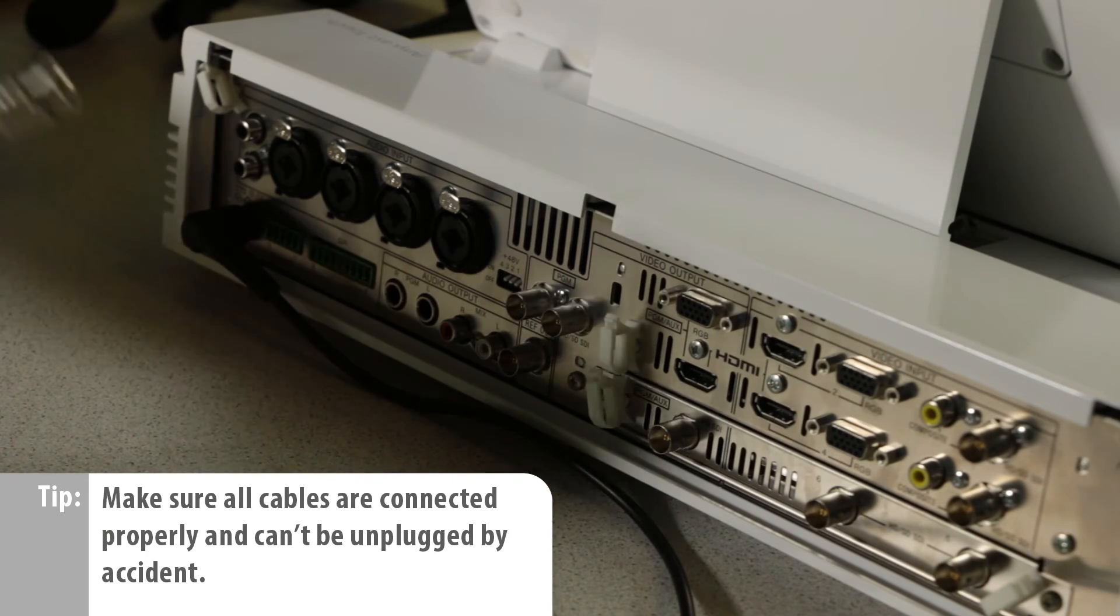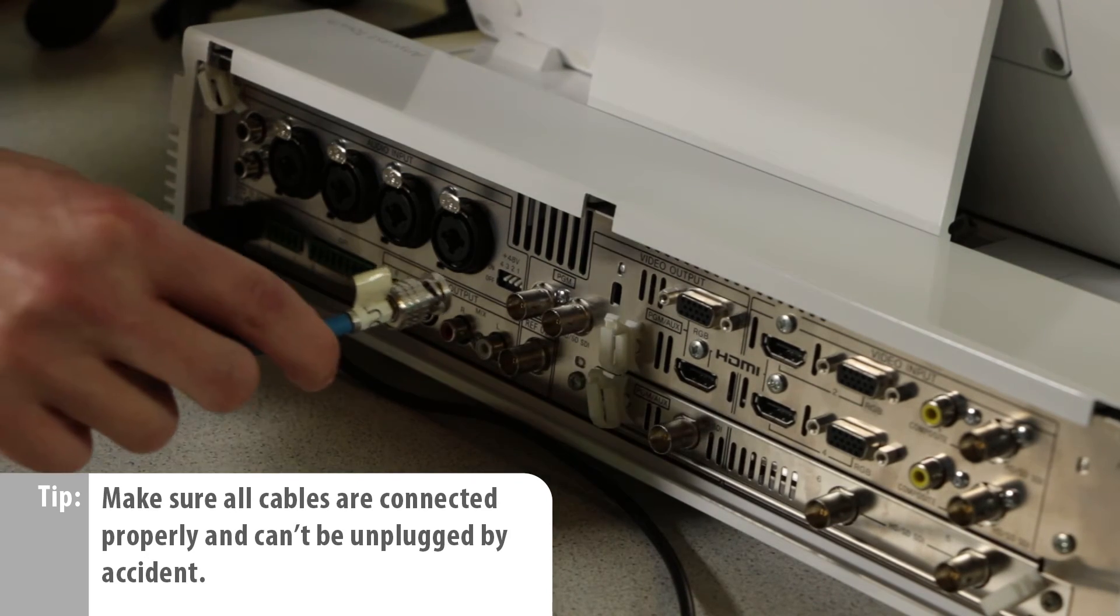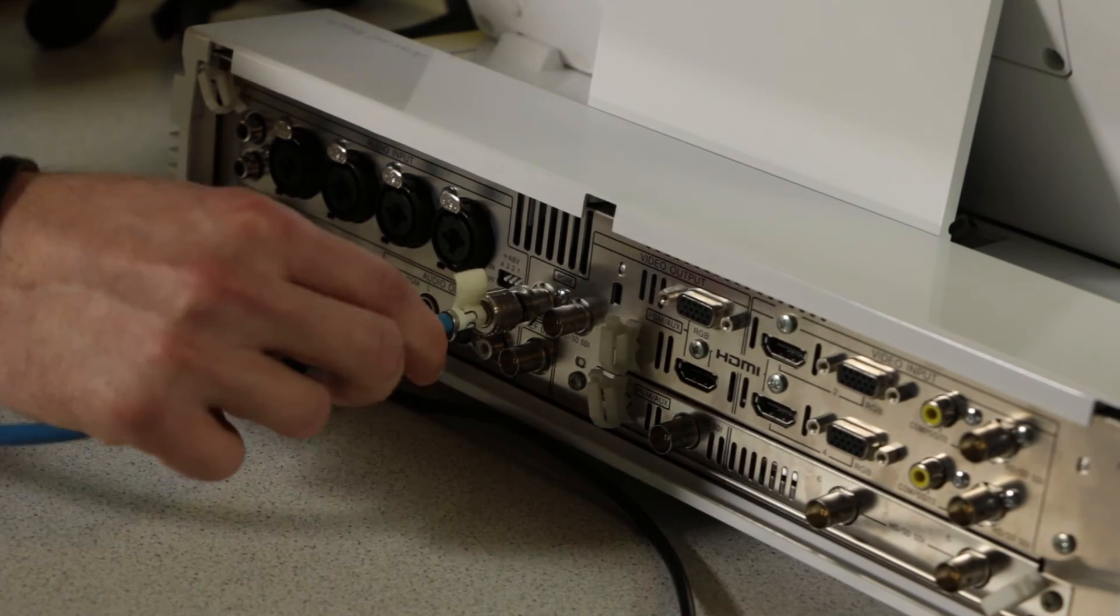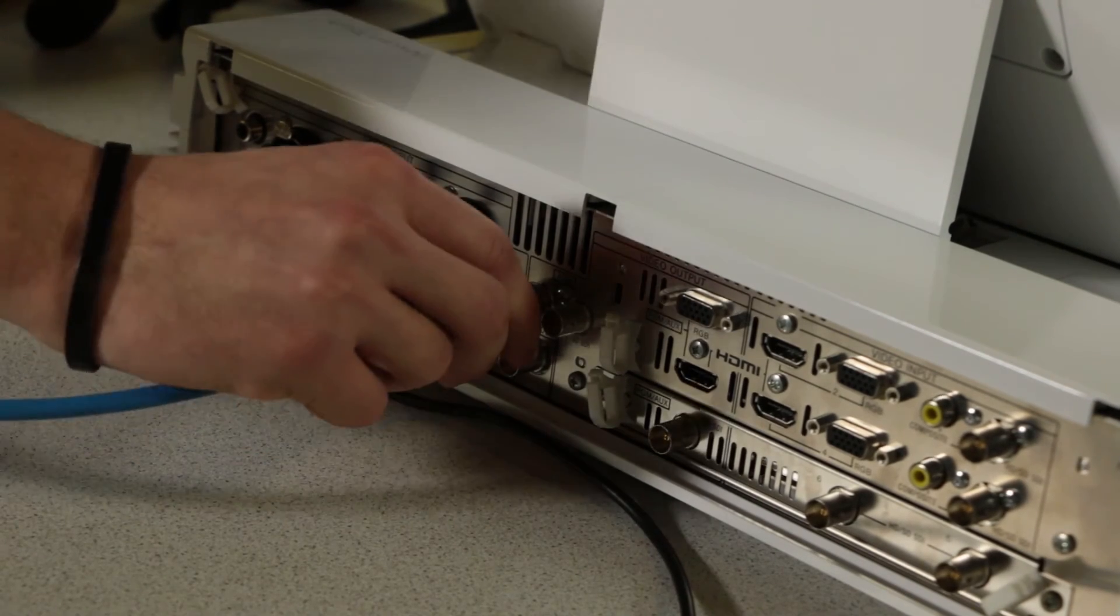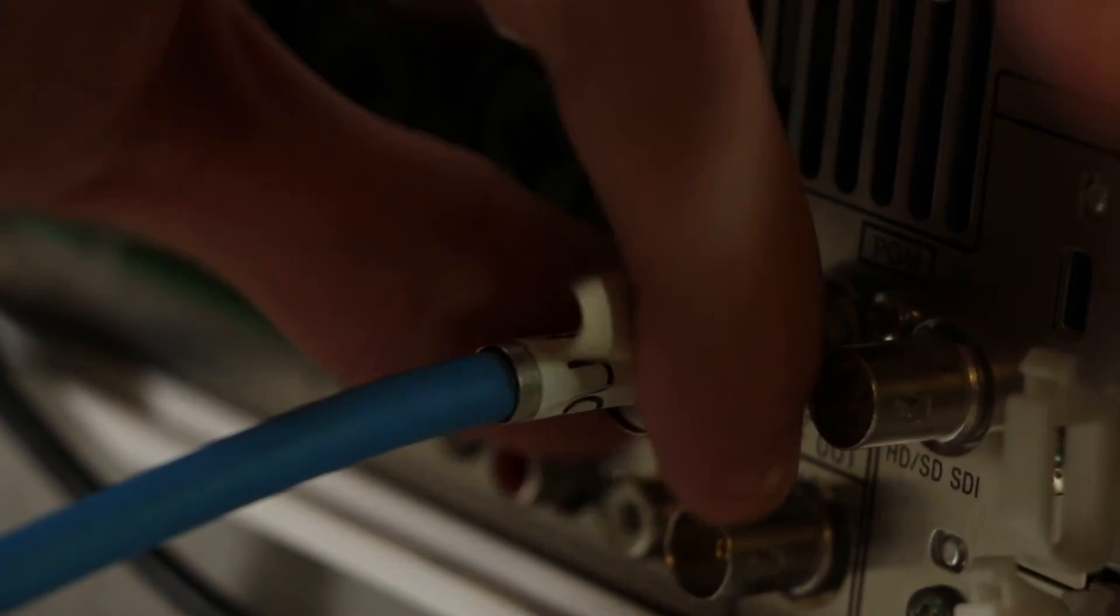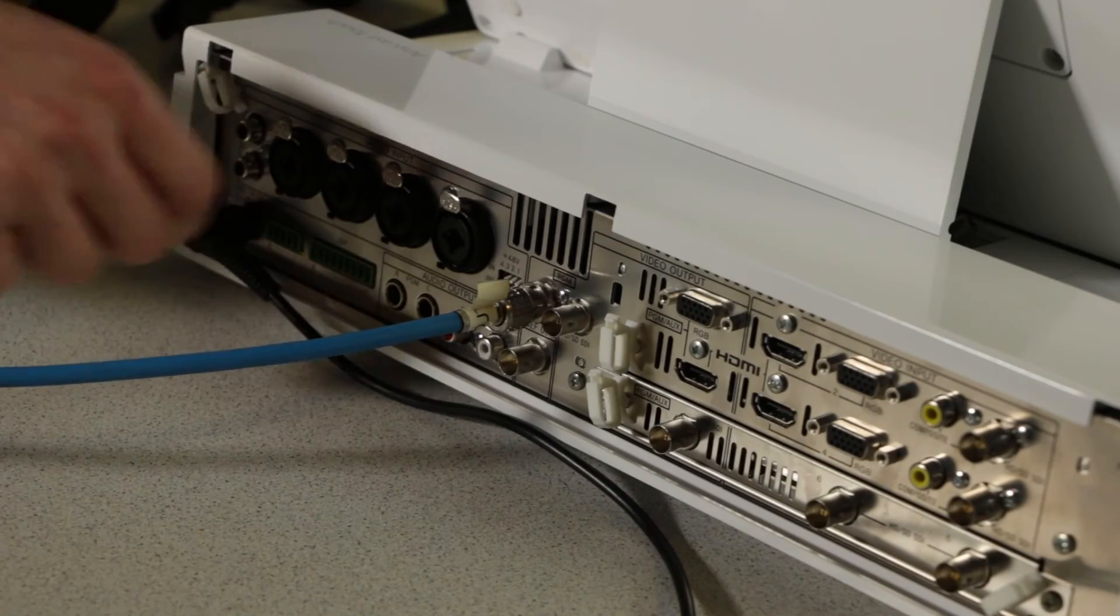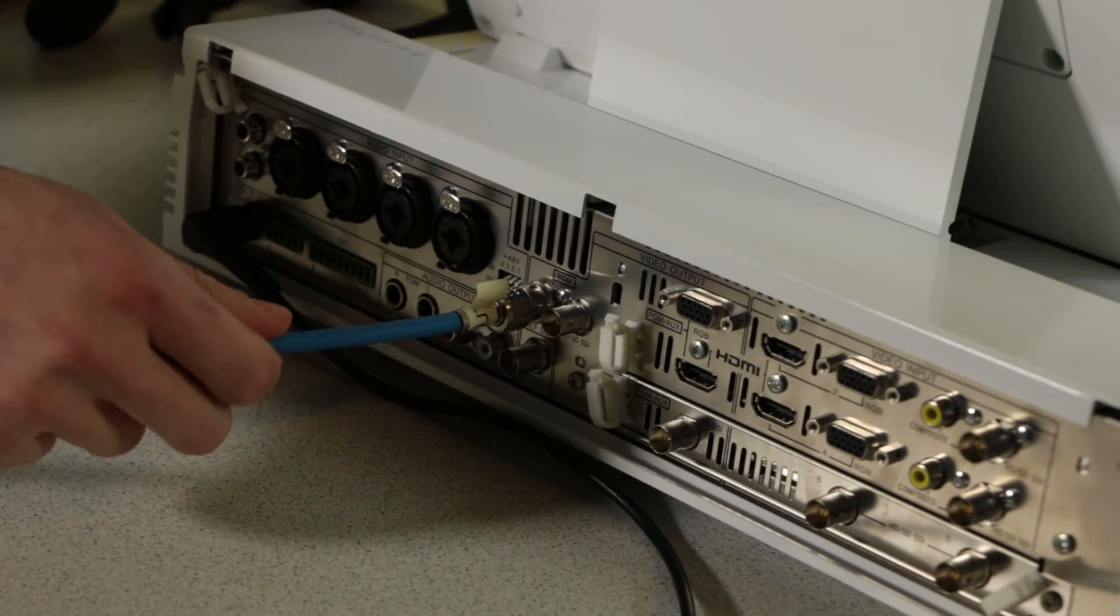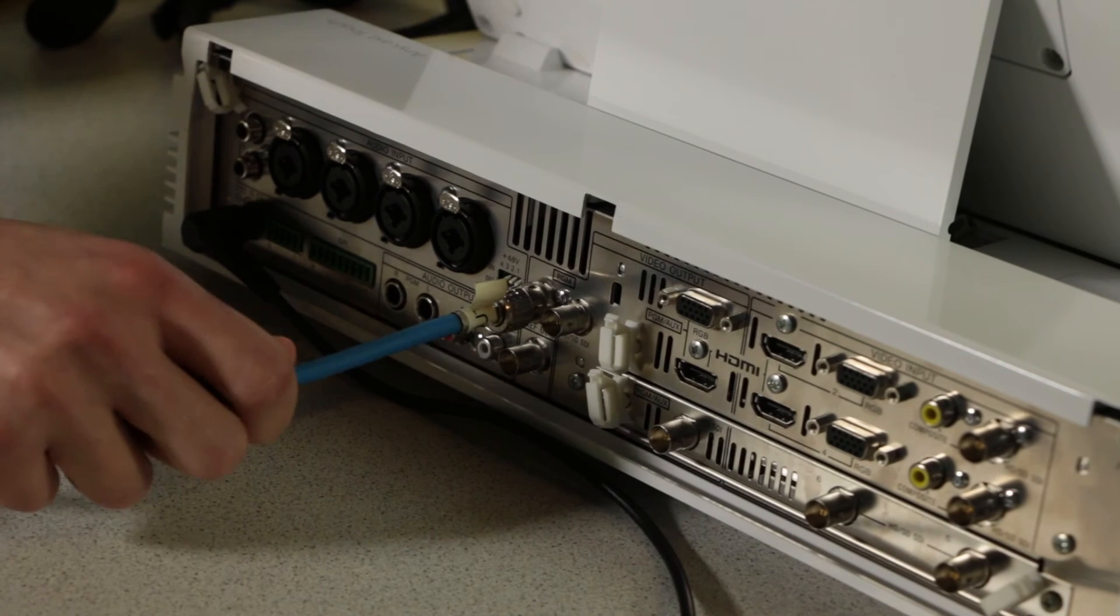Then, connect the other end of the cable to one of the SDI outputs of the Anycast. With all BNC connectors, make sure they're locked onto the connector using the twisting lock mechanism. You can verify if a cable is connected properly by gently pulling it once it's connected.